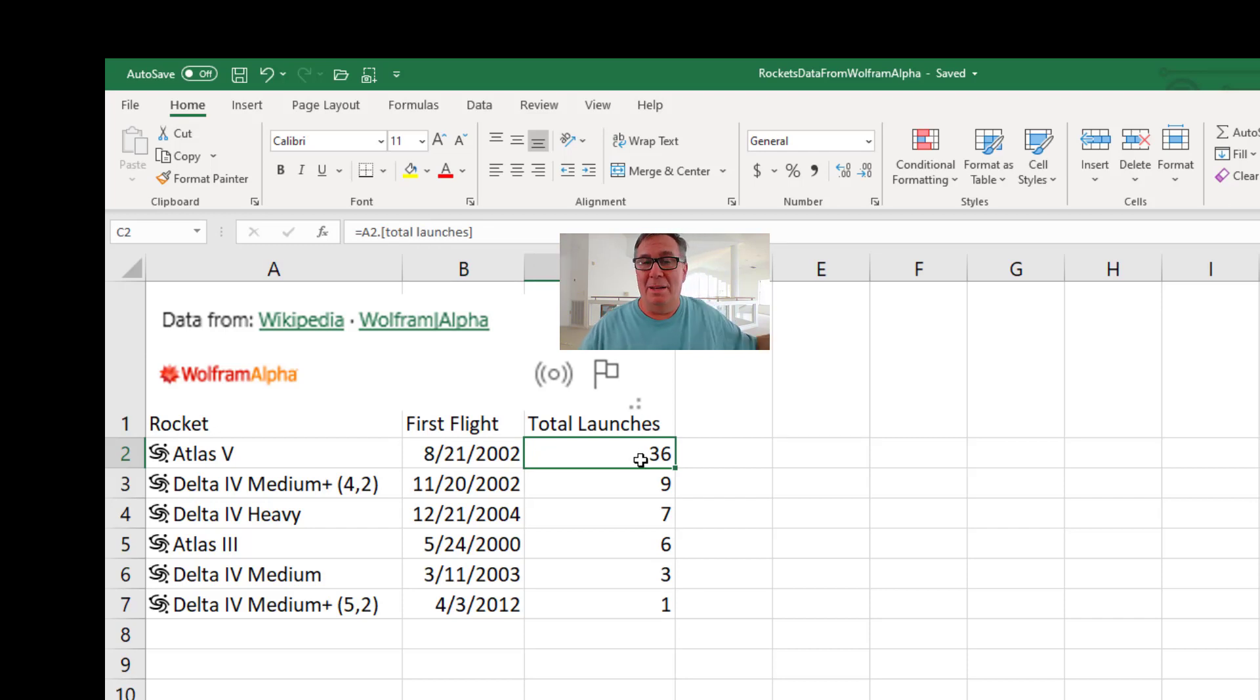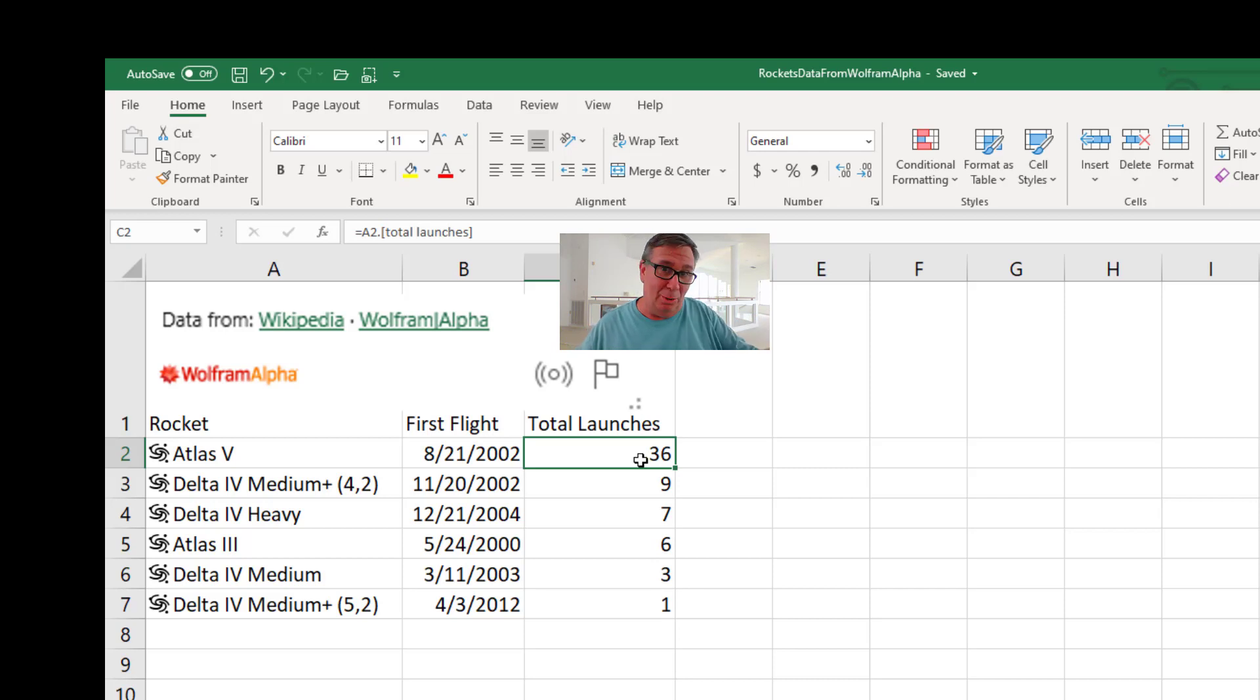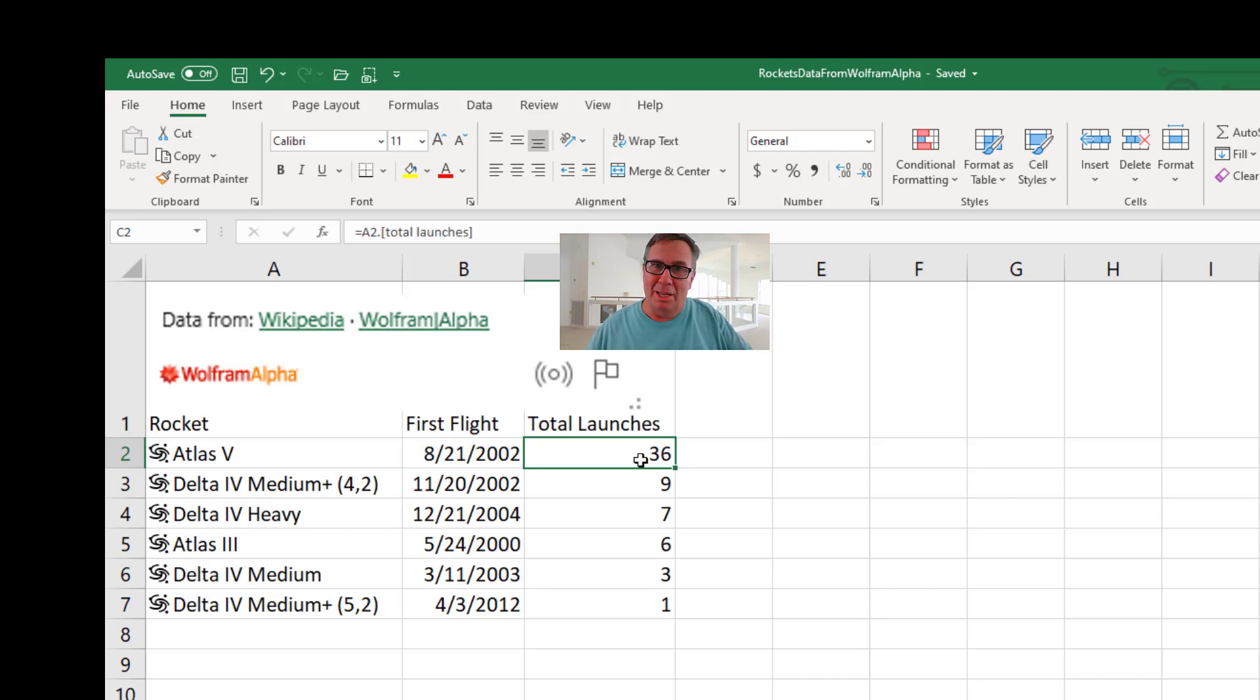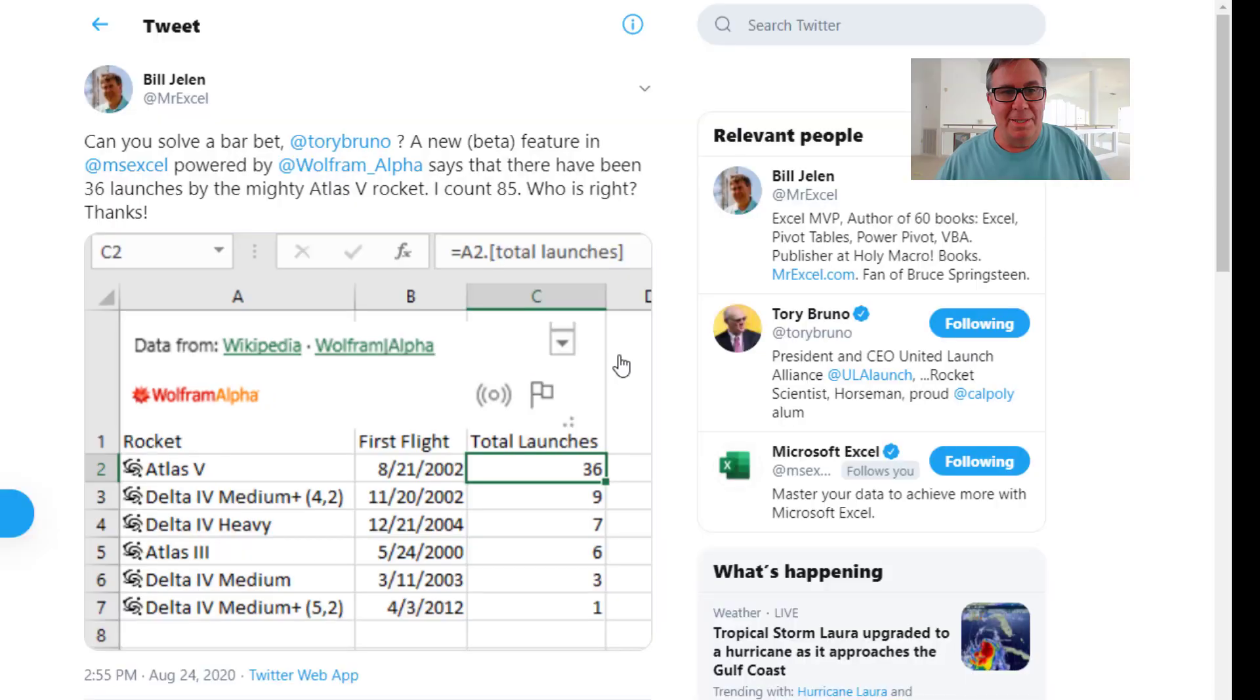I walked out to the street and just caught a person riding by on the bike who works for ULA. I said, hey, how many Atlas V launches? He's like 85. Now, who are we going to believe? Steven Wolfram or some guy in my neighborhood? Let's solve this.